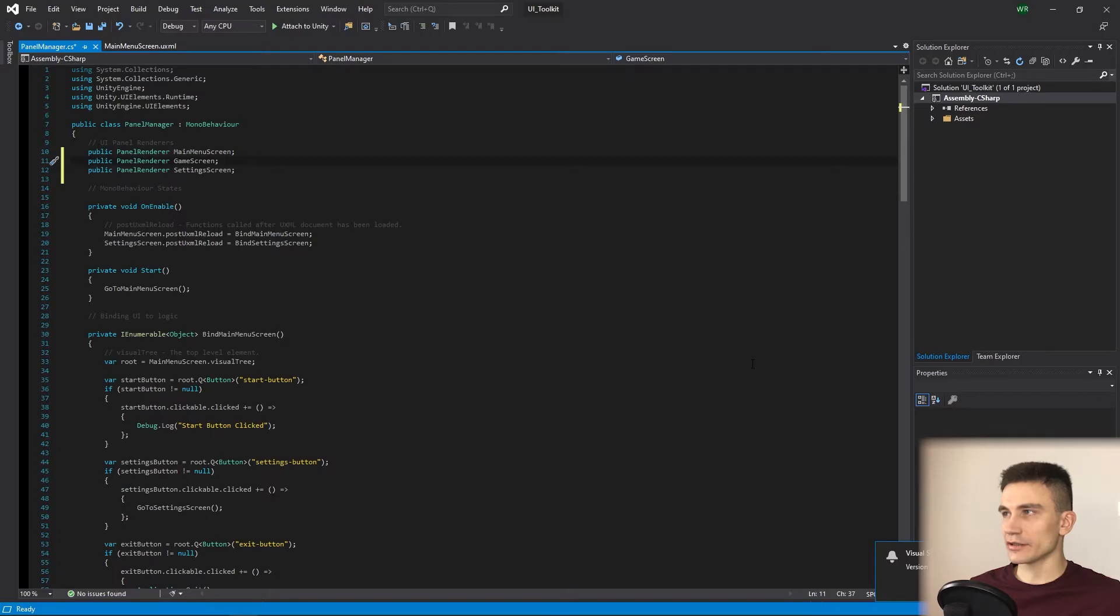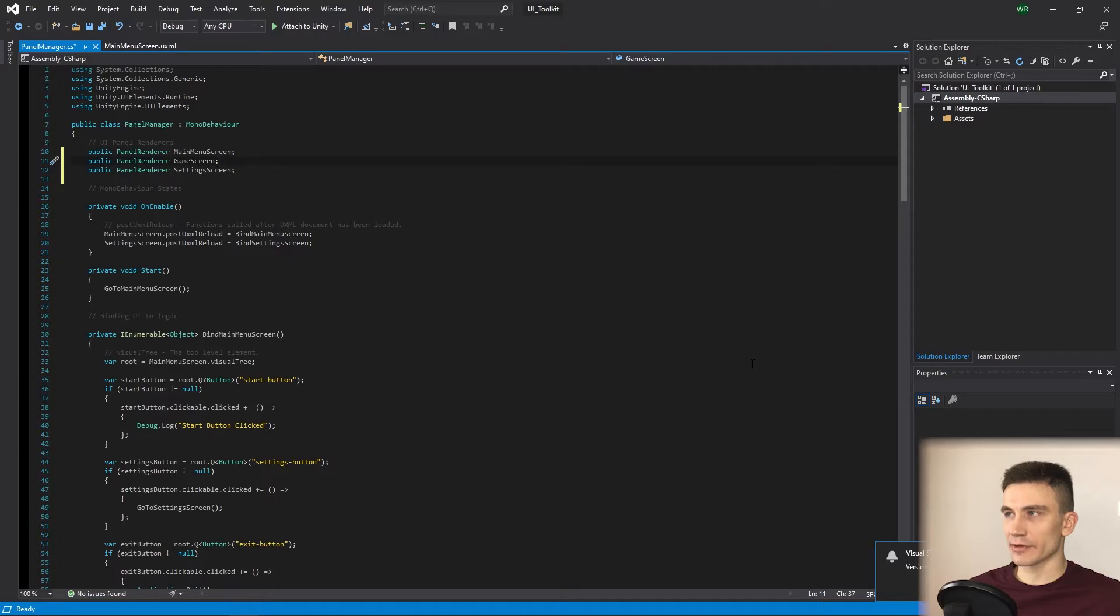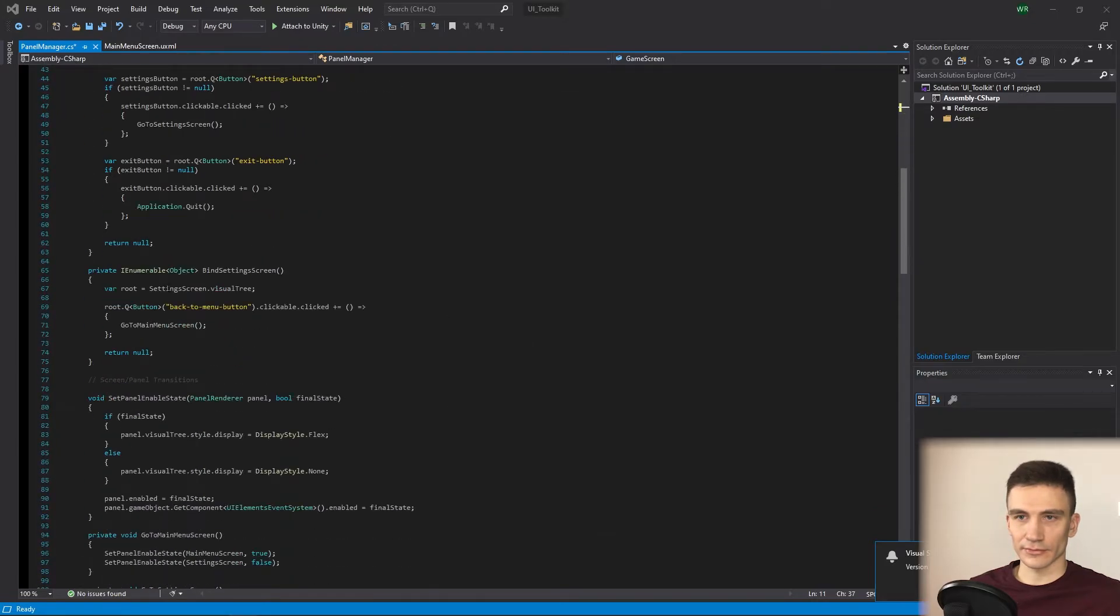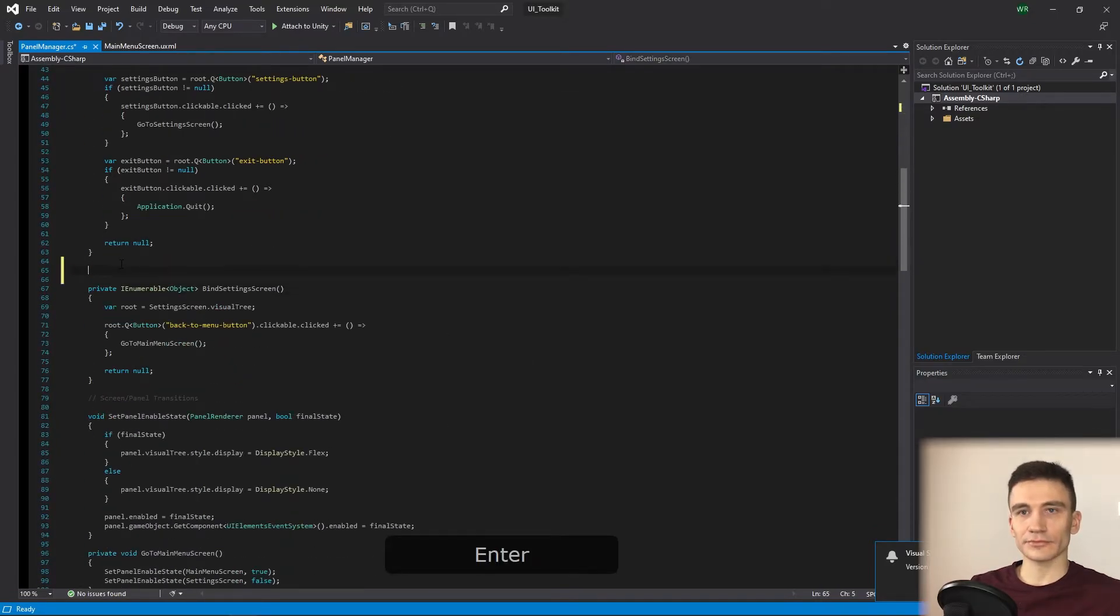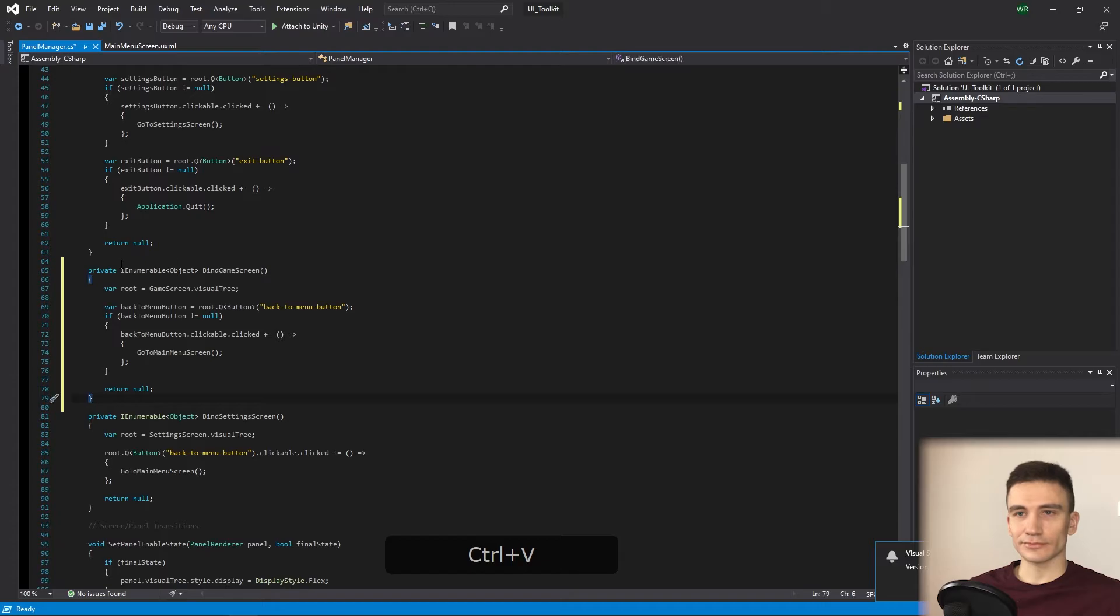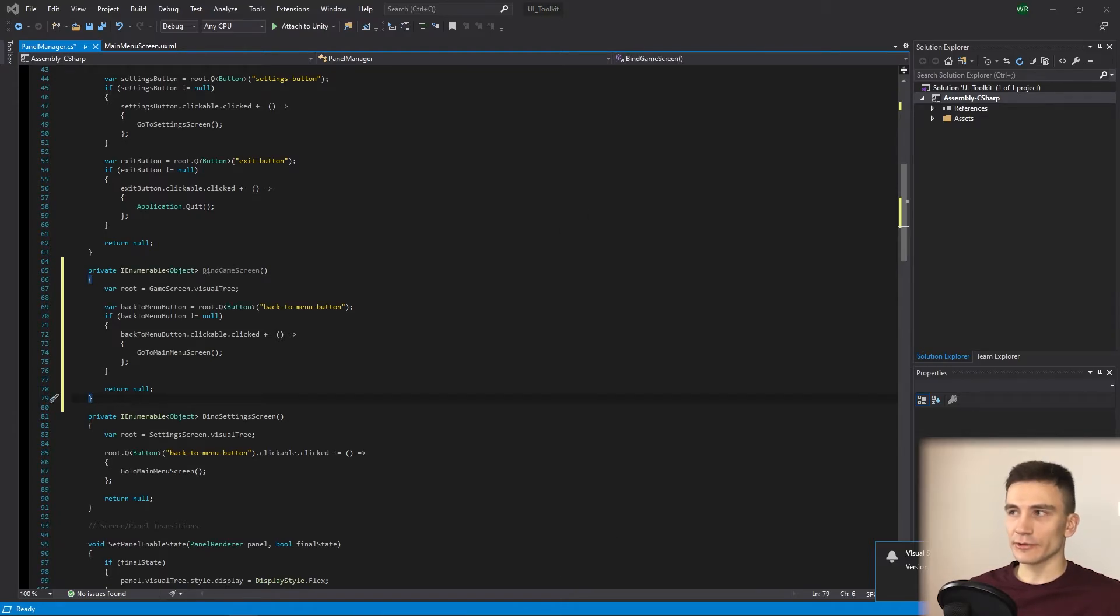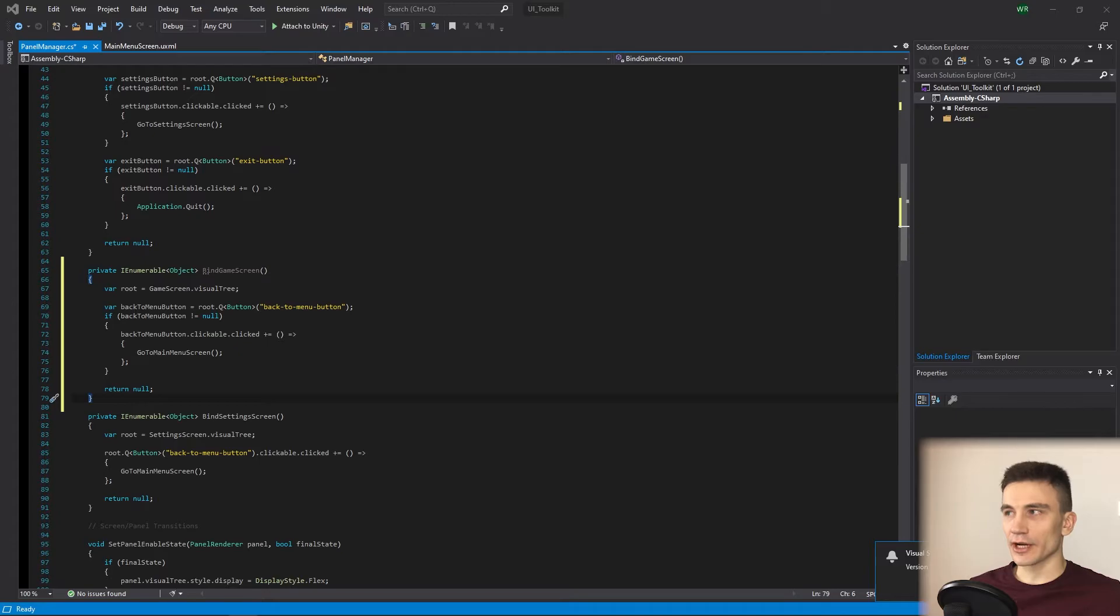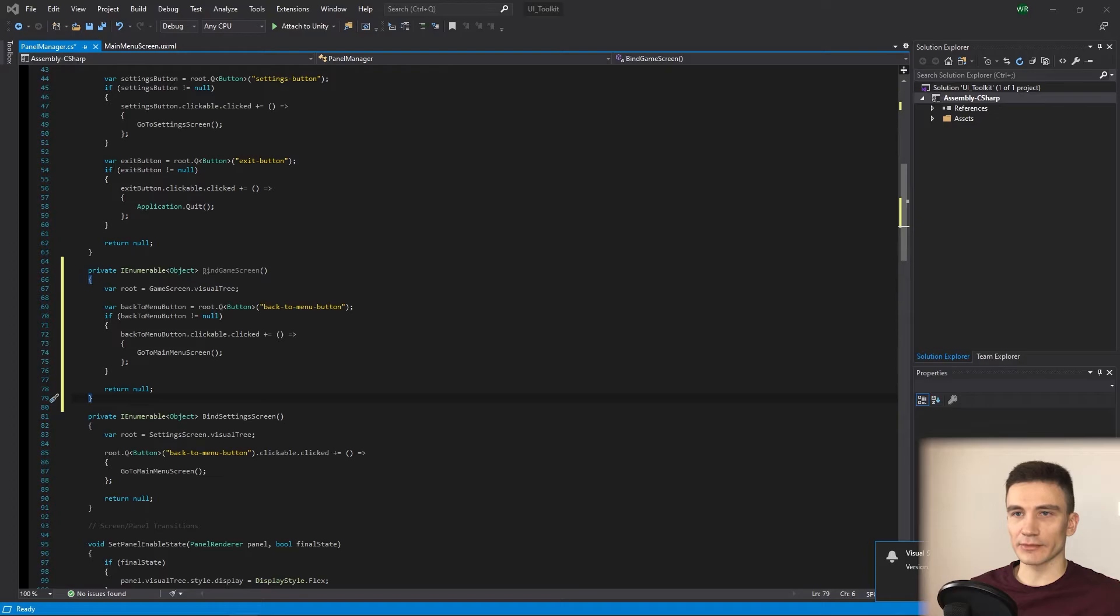Then, scroll down and in the data binding section, duplicate part of the bind main menu screen method and name it bind game screen. You should be able to easily understand this method and all other changes since they are similar to what was already explained. So, I'm going to bring these changes into the code, but I won't explain them line by line.